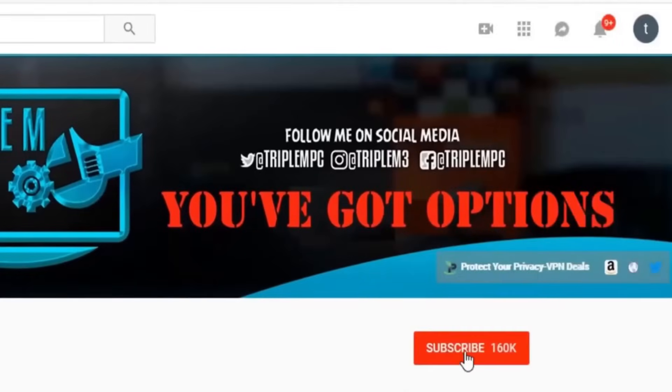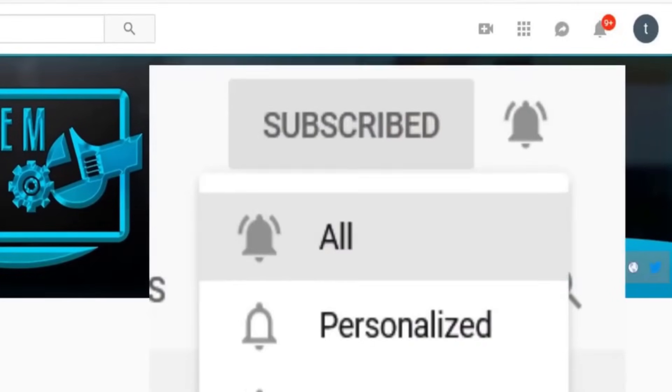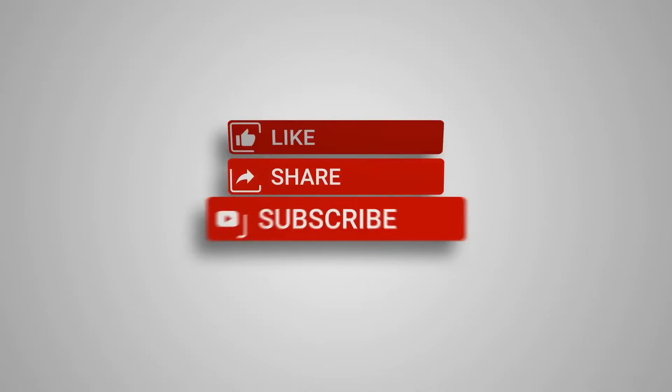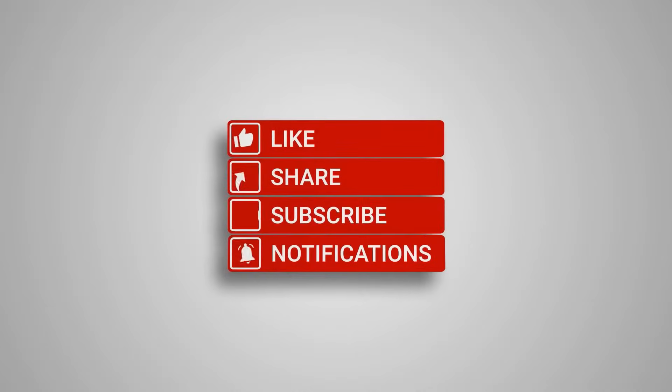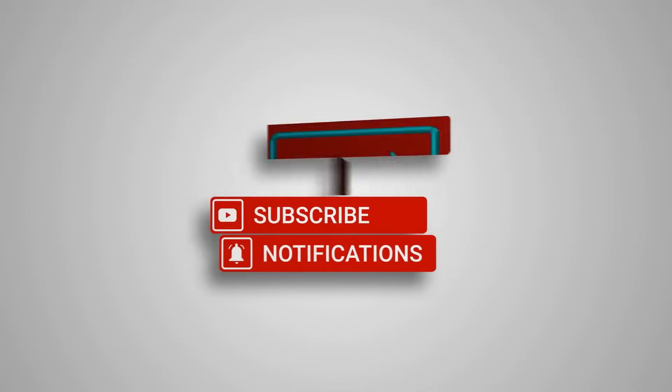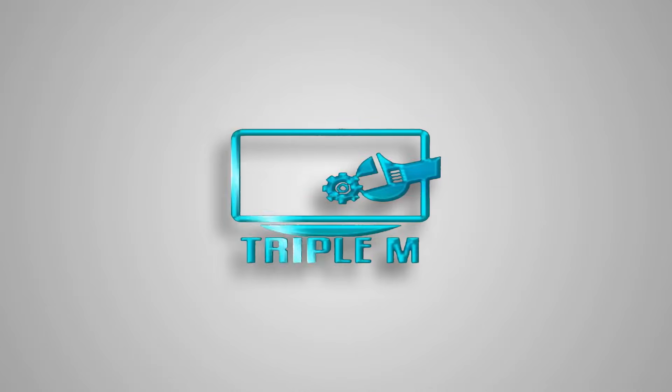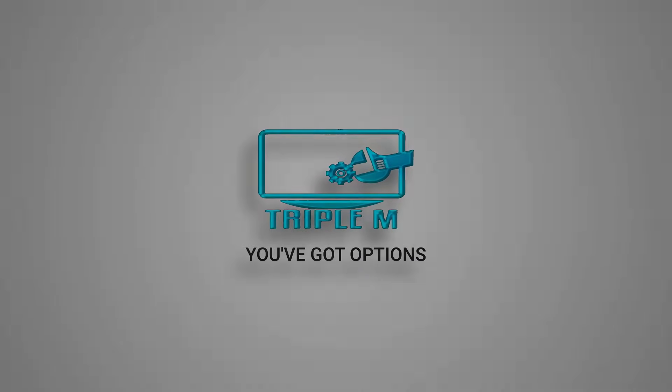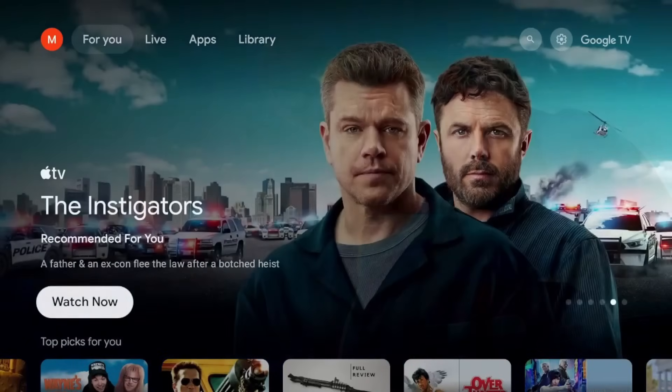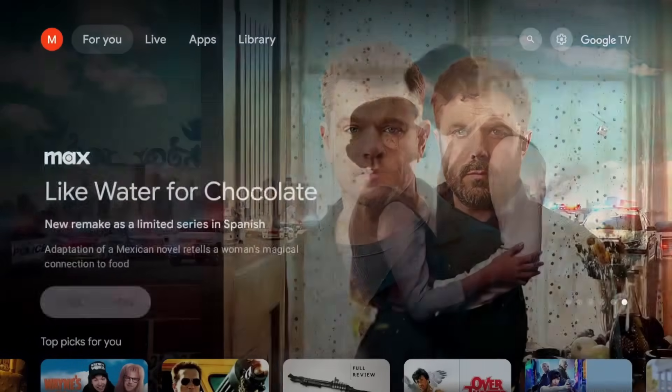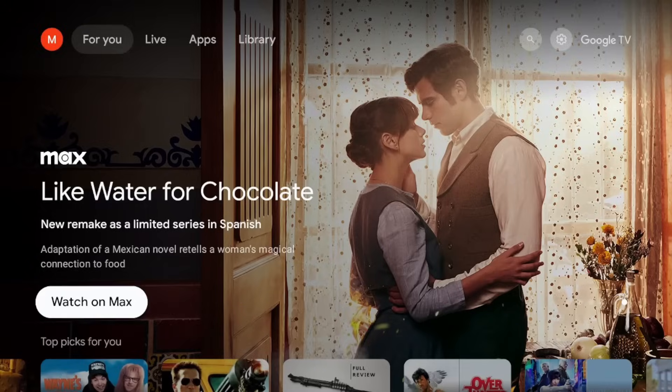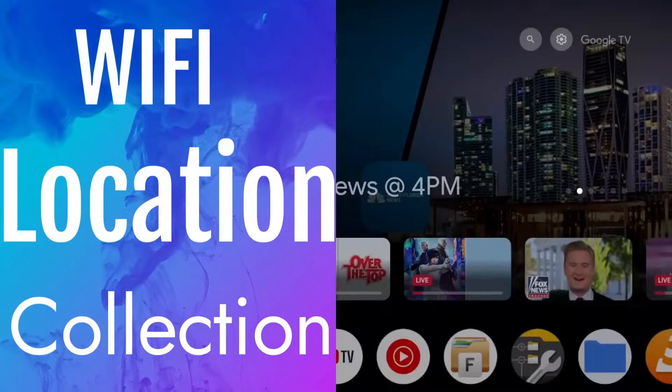So we're going to jump right into it. If you're new to the channel, subscribe and smash the notification bell. Let's go. All right, so this video shouldn't be too long, guys, just five settings that's worth checking out in your Google TV interface. Let's go ahead and jump right into it.